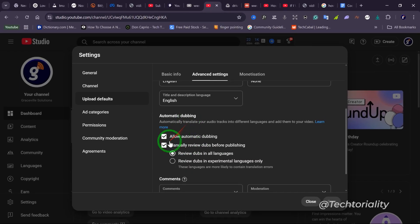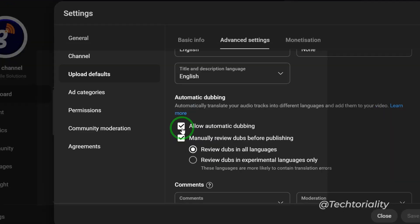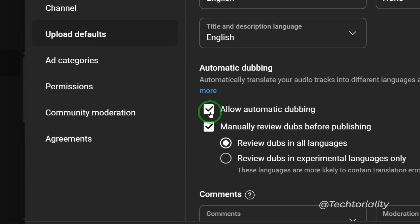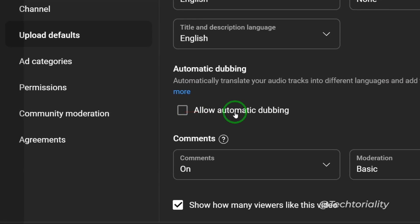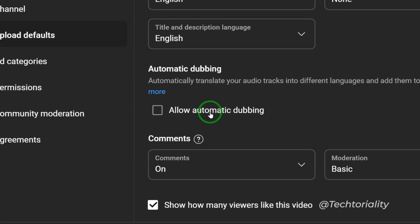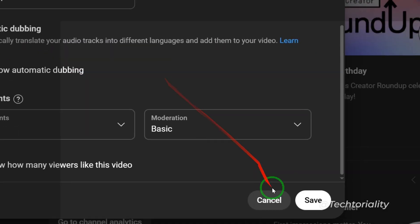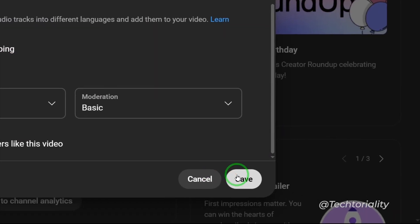So all I need to do is come to where I have Allow Automatic Dubbing and then I can uncheck it. Now I have successfully deactivated this feature by unchecking that, then I come to where I have Save.